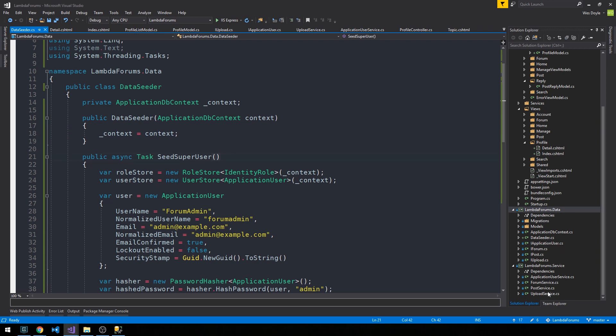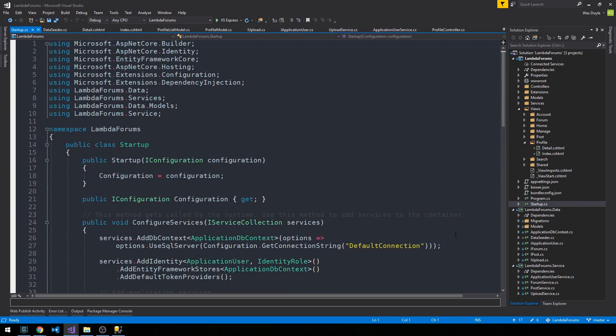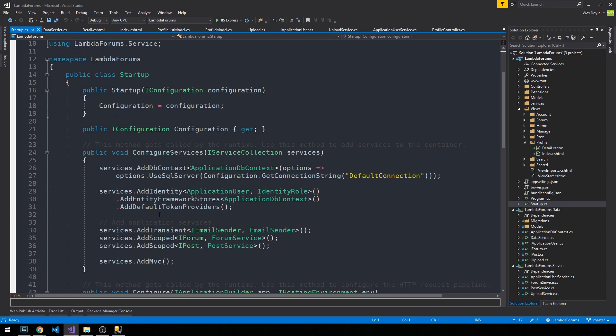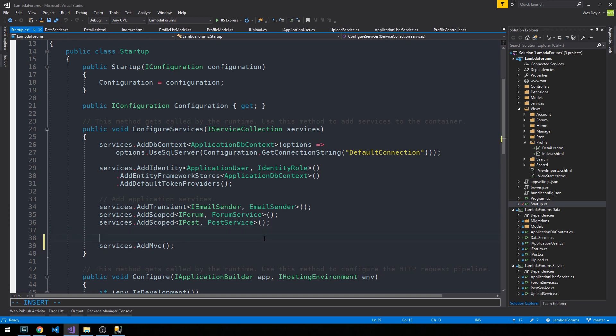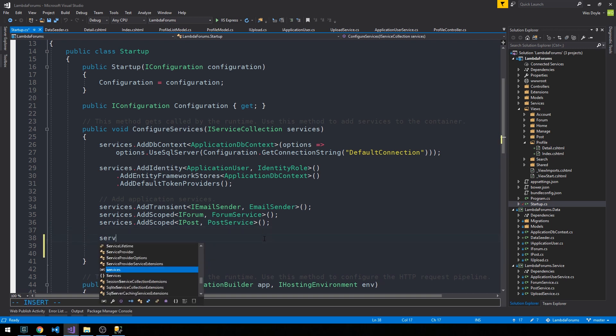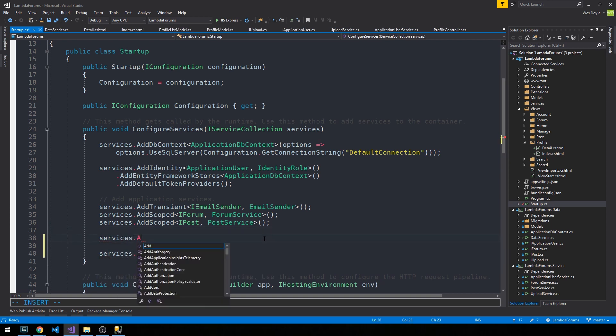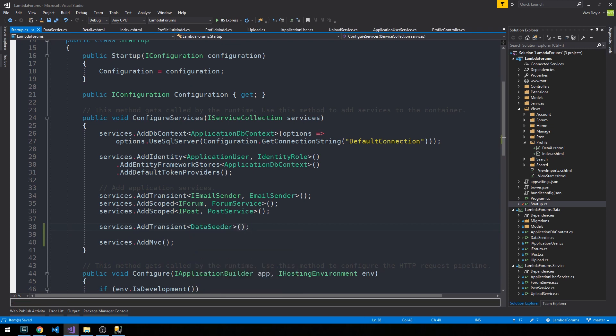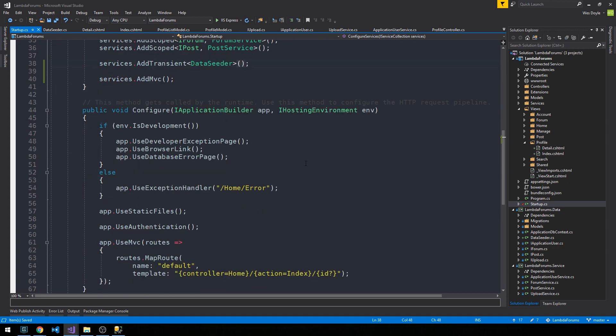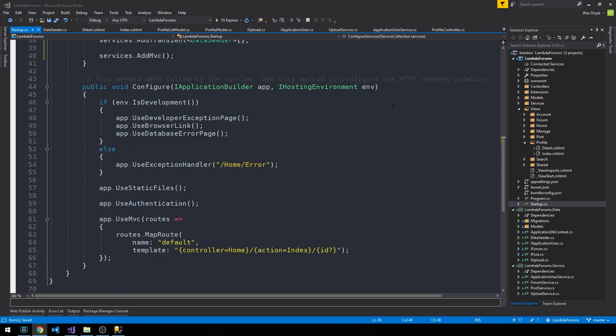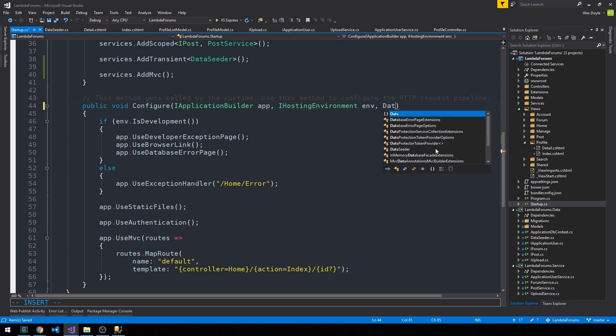Now we're going to head over to our startup class again. In ConfigureServices, we're going to add to our services - we're going to add a transient of type DataSeeder. Then down in Configure, I'm going to pass to our configure method here our DataSeeder.